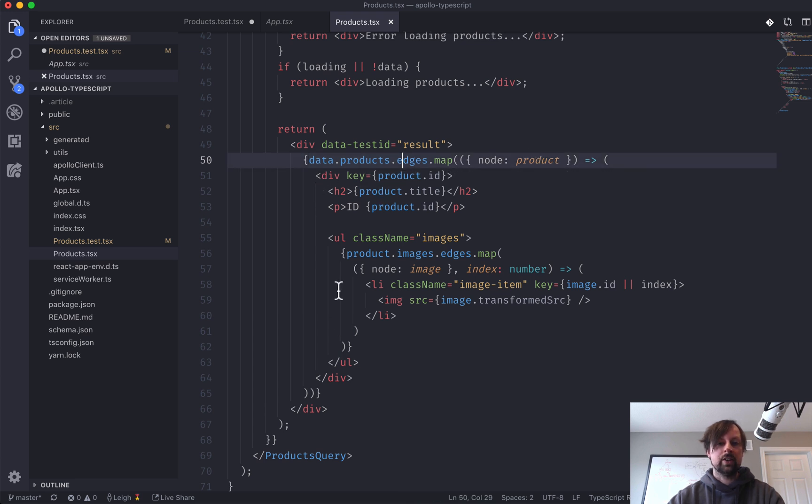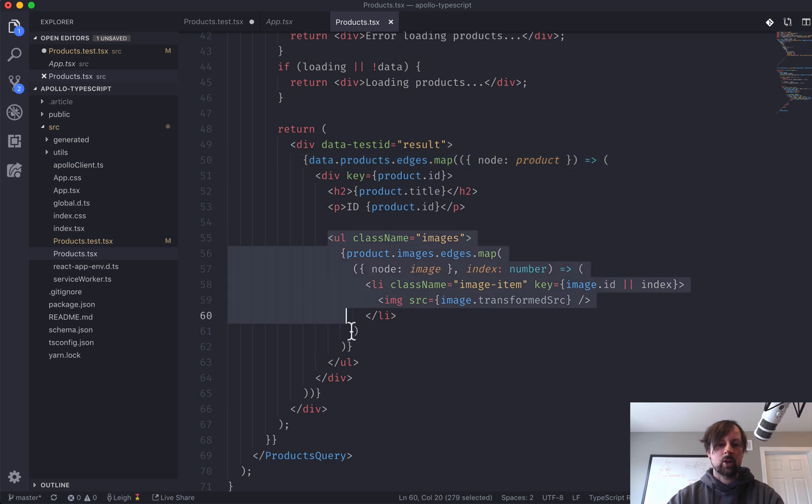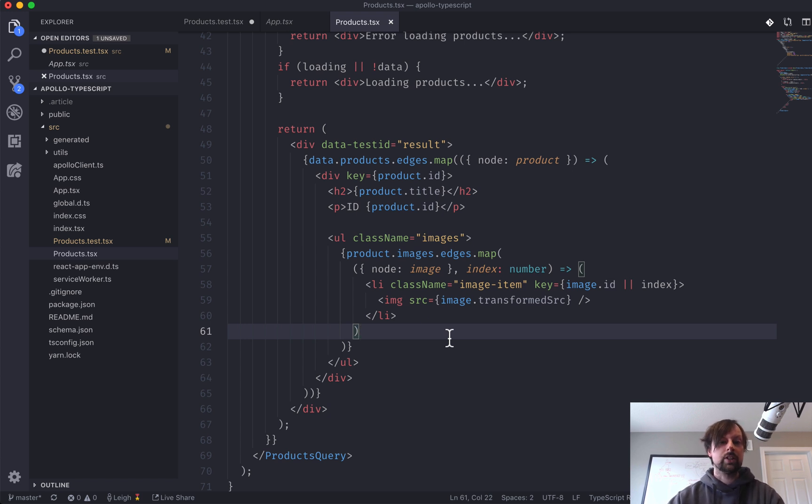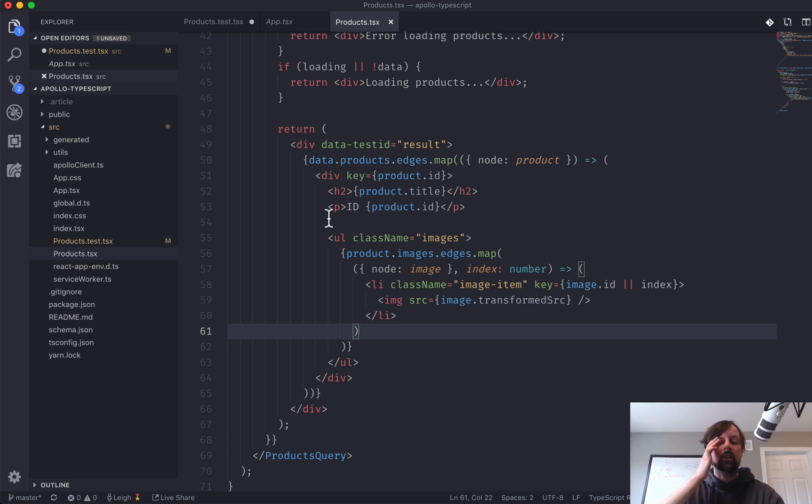And then for each of these products in our result, we're going to have a div with an H2 and a P, and then we're going to have a UL that shows a list of all the images in our response.